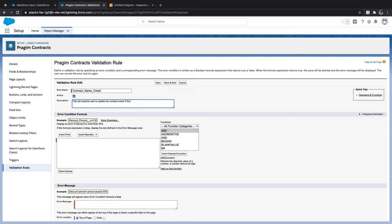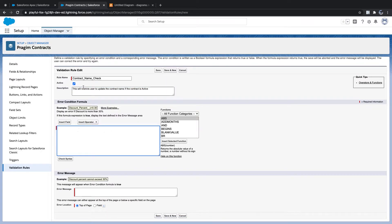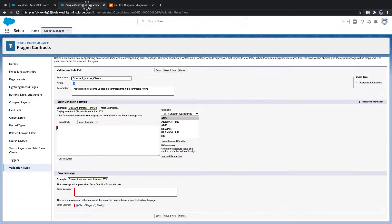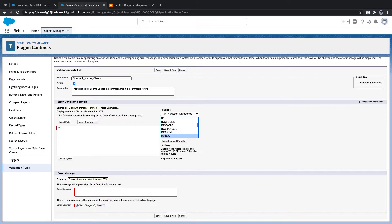The rule will apply when the contract is active. The first thing we need to check is whether the record is updating or not. To check whether the record is updating, we have a function called isNew.